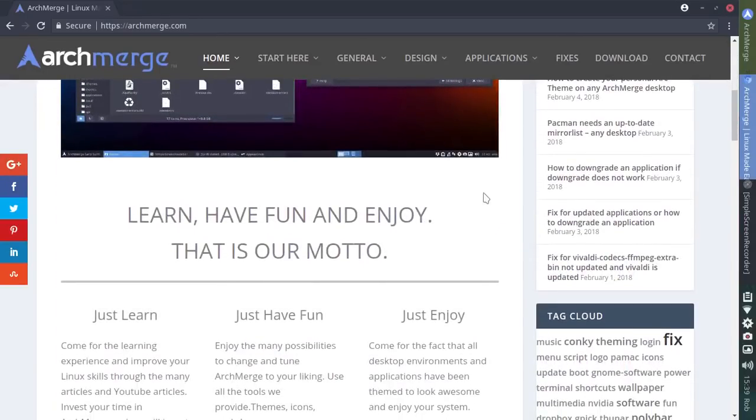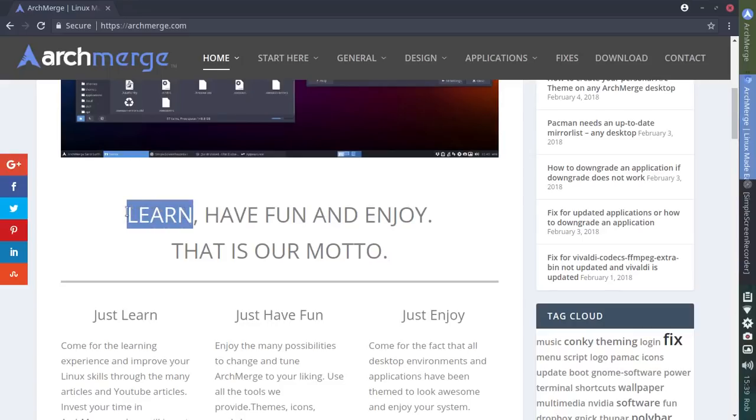I want to hop right over to the archmerge.com website and focus on the reason for the spotlight here, and that is their motto: learn, have fun, and enjoy. The part I want to focus on is the learning part, and this is where ArchMerge stands out from some of the other distributions.